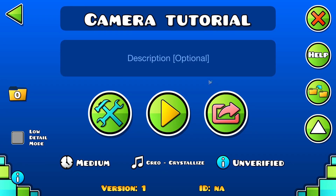Hello guys, my name is Sergame and welcome to another Geometry Dash mini game tutorial. Today we're going to talk about camera controls or camera movement, whatever you want to call it.